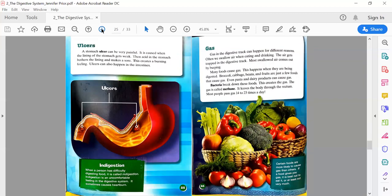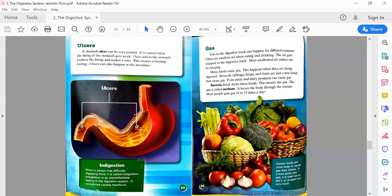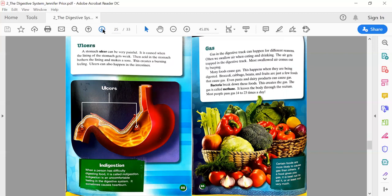Ulcers. A stomach ulcer can also be very painful. It occurs when the lining of the stomach gets weak. Then acid in the stomach bothers the lining and makes a sore. This creates a burning feeling. Ulcers can also happen in the intestines. We have a diagram here of the stomach showing that the sores are inside of the stomach—those are called ulcers. Text box: When a person has difficulty digesting food, it is called indigestion. Indigestion is an uncomfortable feeling in the digestive system. It sometimes causes heartburn.